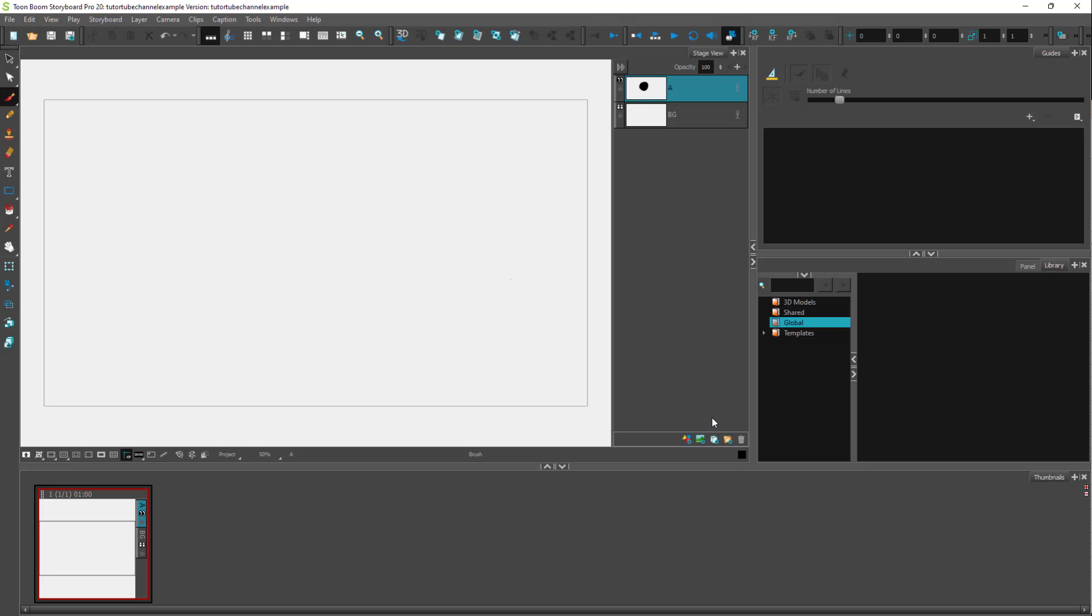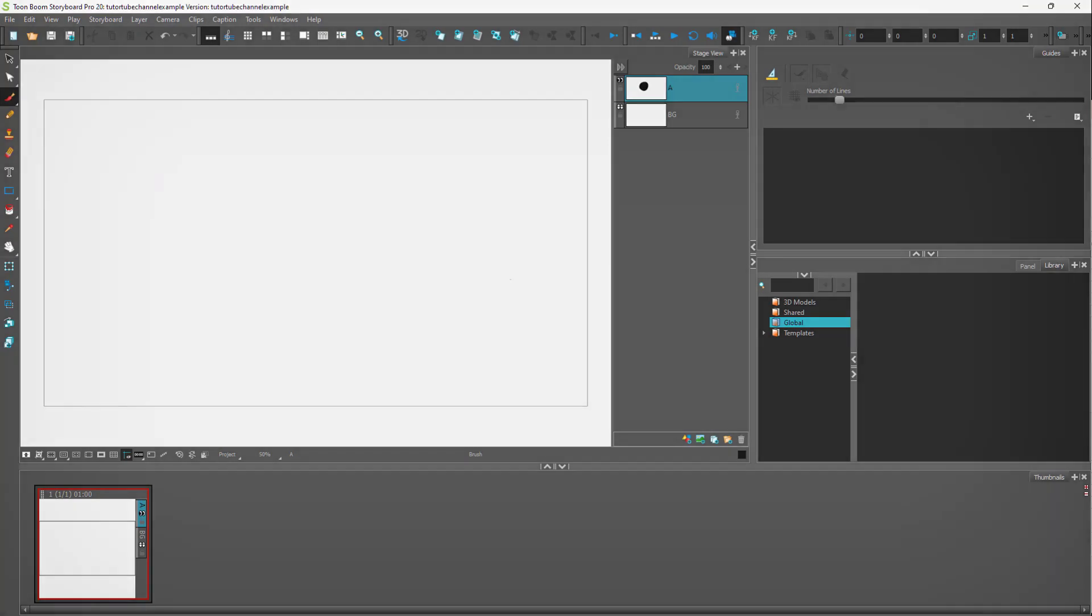That's how you can change project properties after you've already created a file inside Toon Boom Storyboard Pro. I hope you learned something. As always, please like, comment, share, and subscribe.